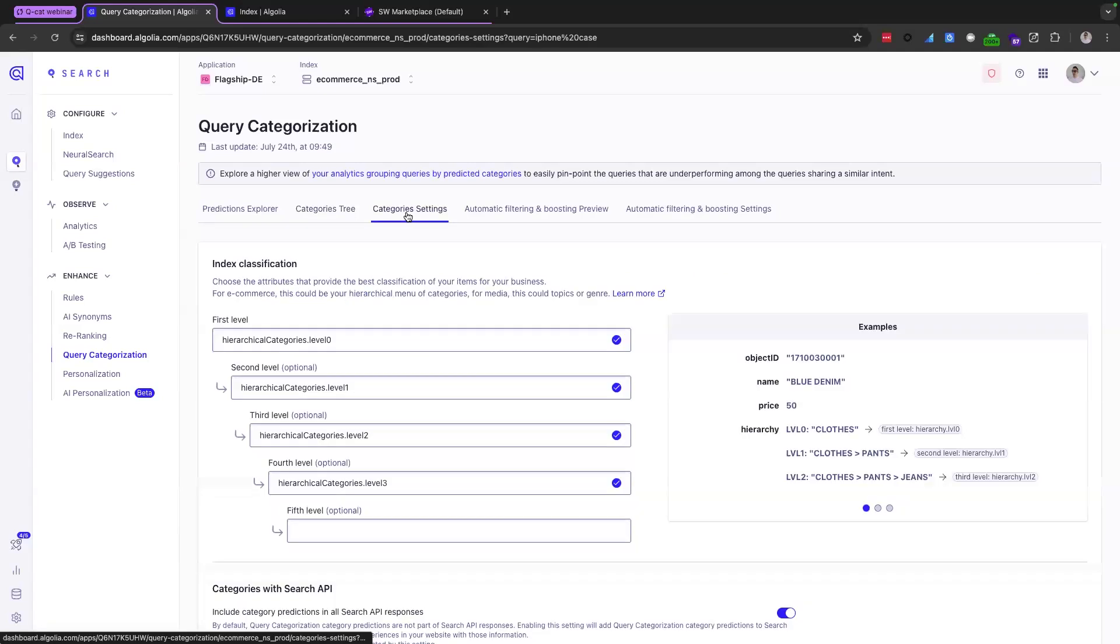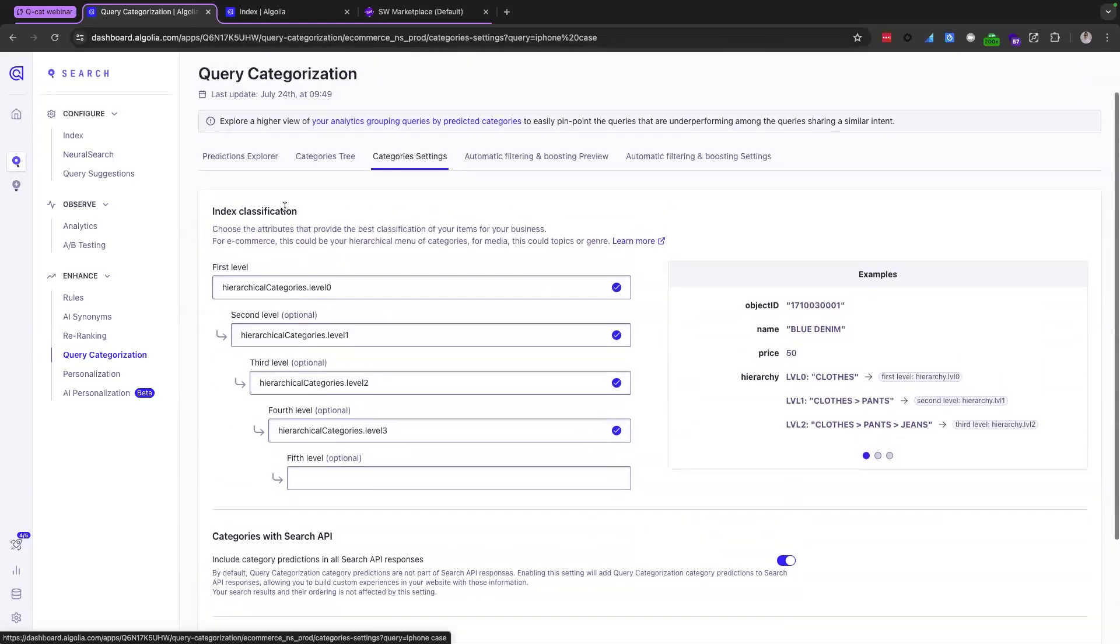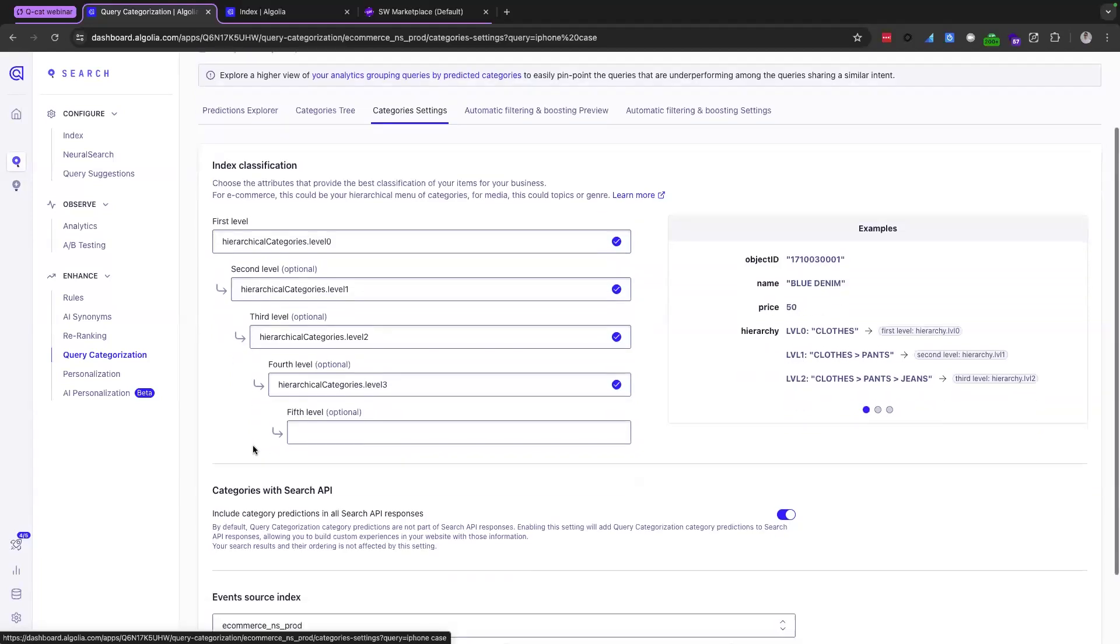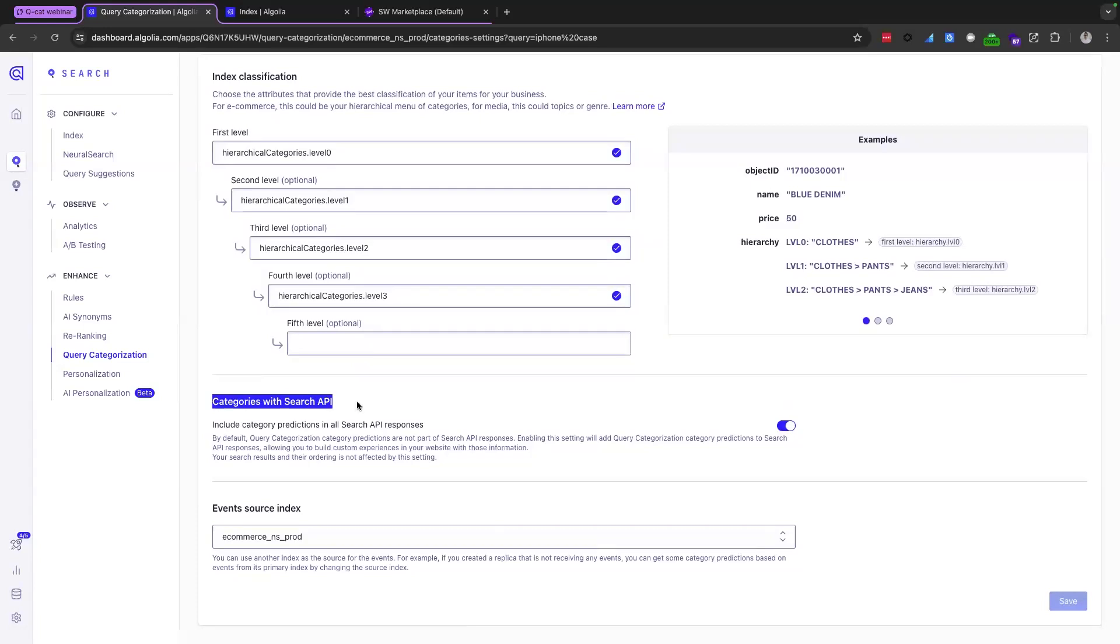Moving on to the category settings tab. So this has three parts here. The first part is the index classification. So this is showing you, this is the facet that you've selected which best represents your categories and the one that which QCAT is trained on. And you can see here, we've trained this on four levels of hierarchical categories.